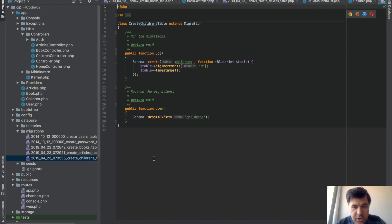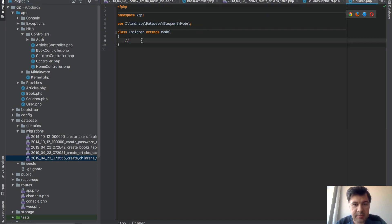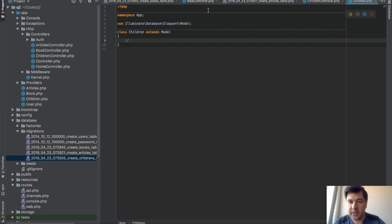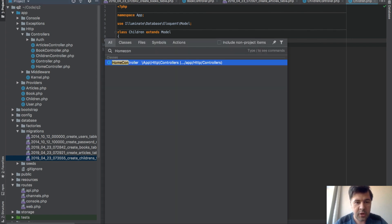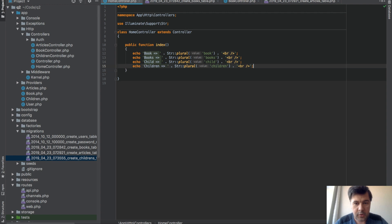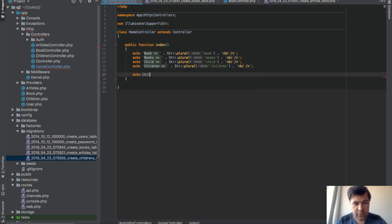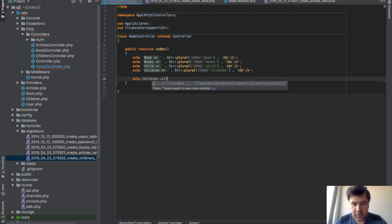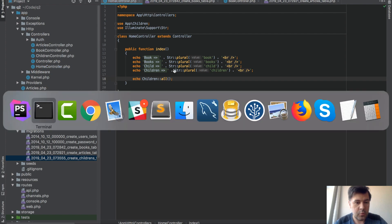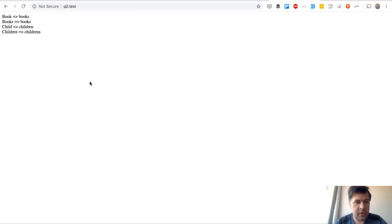I'm not actually sure. Actually let's try it out. Let's pull all children and see if it doesn't throw any errors. So home controller. Echo children all. Will it throw an error or will it actually work?